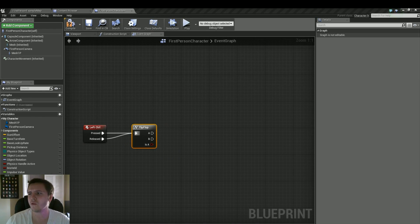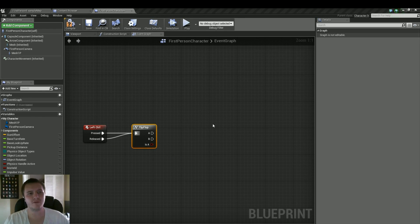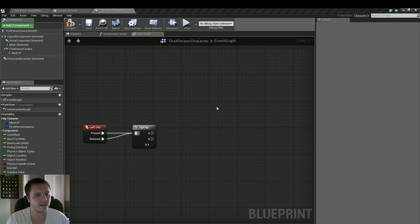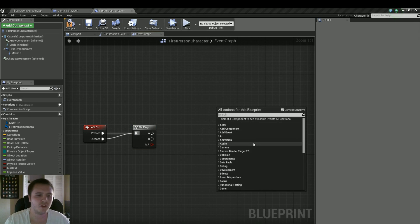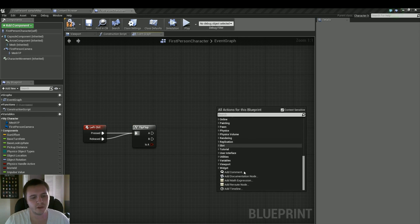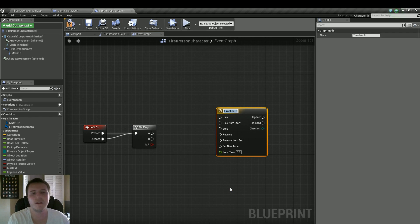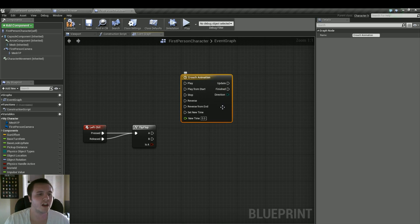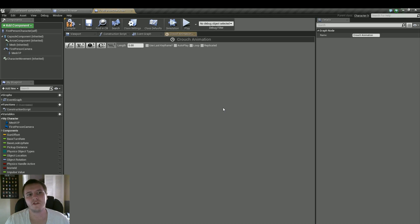And we'll first start with when we press left control, that's when we actually crouch down. So the first thing it starts with is a timeline, so if you just right-click and scroll all the way to the bottom, we have an add timeline. And we'll call this crouch animation. Now the crouch animation can be really easy. We're going to add a new float track up here. We'll name this crouch.